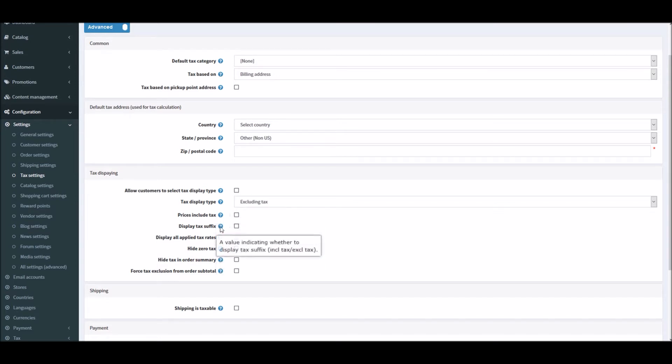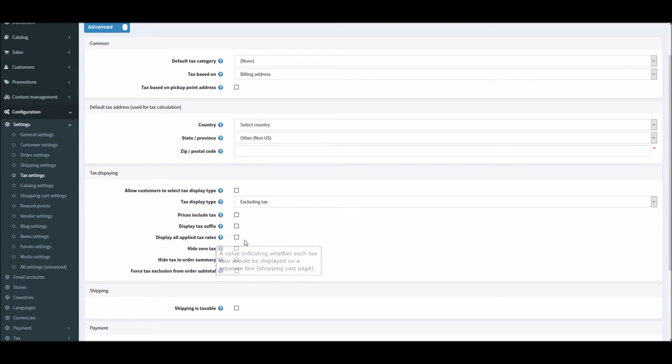Just like this, if you see the tooltip right, it says including tax and excluding taxes. Display all tax rates - basically this checkbox is to display all the applied tax rates on a separate line in the shopping cart page.